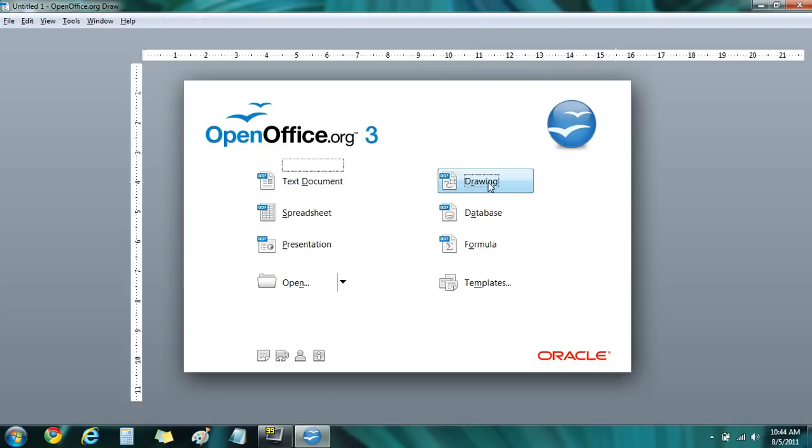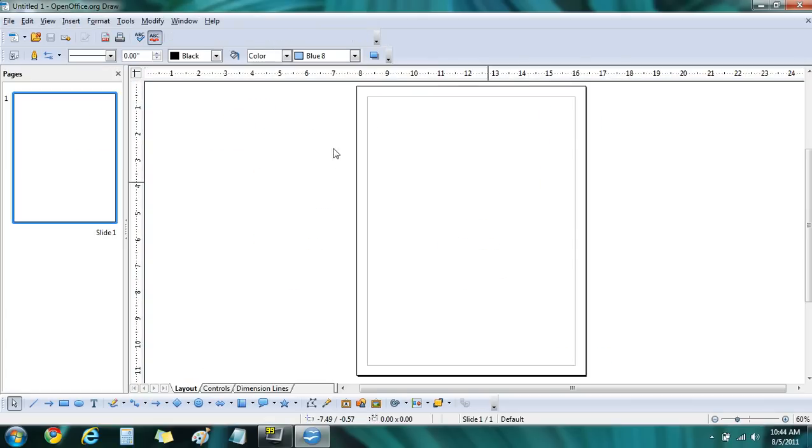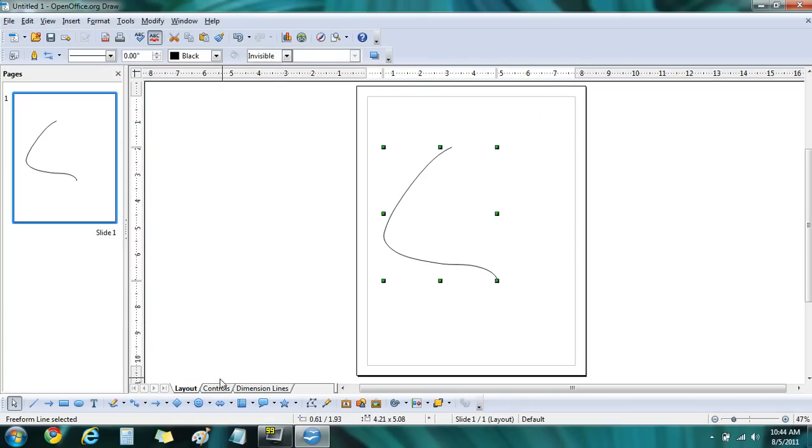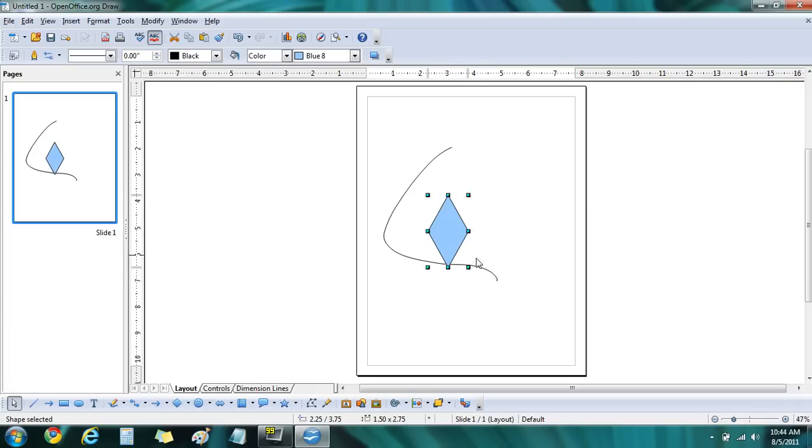Then we'll click on drawing. This program is kind of an odd one. I'm not sure the equivalent in Microsoft Office, but it allows you to create shapes, diagrams, flowcharts, things of that nature.